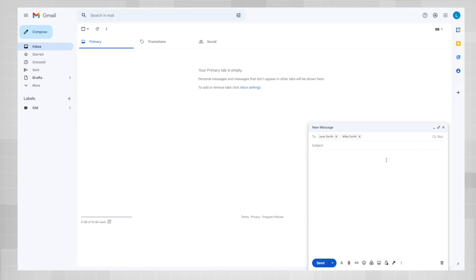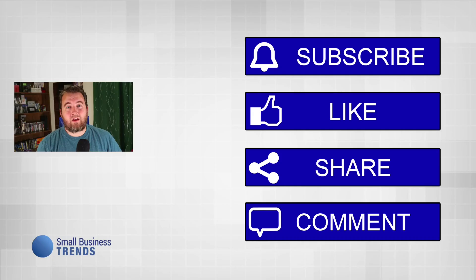You've now created your list, added emails to the list, and used it in a new email. So that's all you need to know in order to make an email list in Gmail.